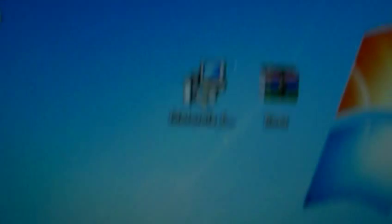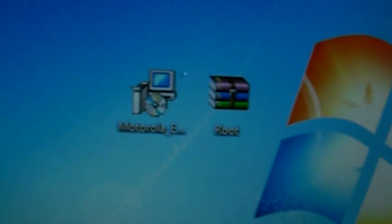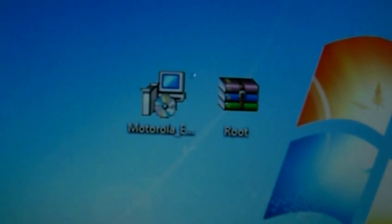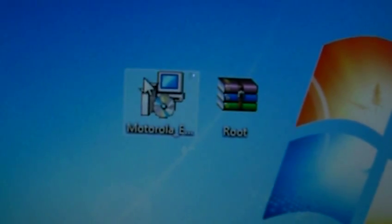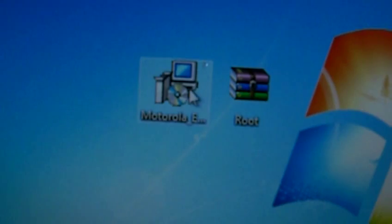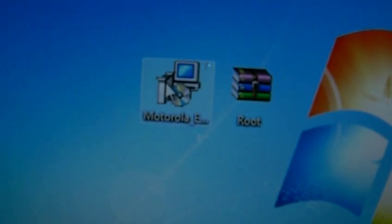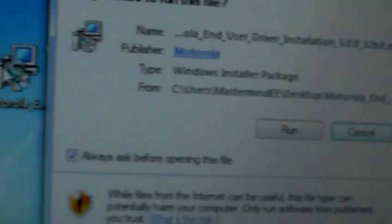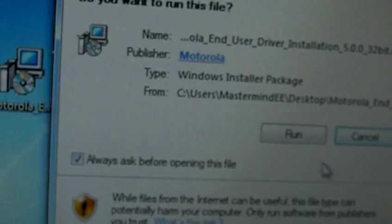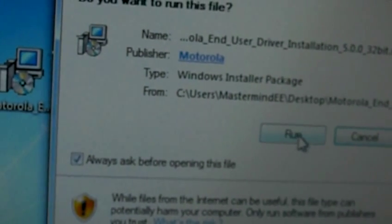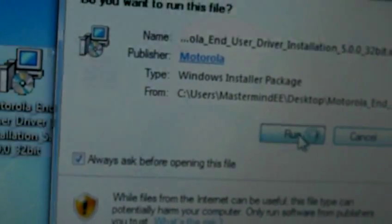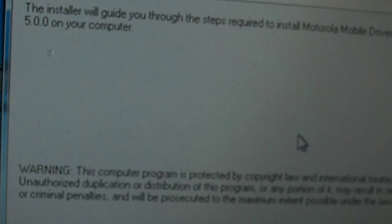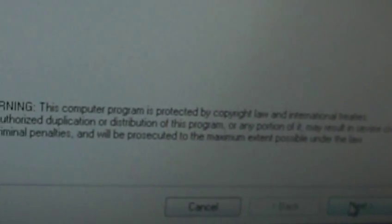On my post, you're going to find two different files, Motorola drivers as well as a root file. The first thing you want to do is download and install the Motorola drivers. Depending on what version of Windows you have, you have to get either 32-bit or 64-bit. Since we're currently on a netbook here, I'm installing a 32-bit version of the drivers.